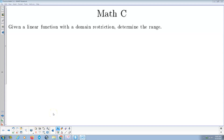Welcome. We're going to go over some practice problems for MassC, Section 1.1: Range, Domain, and Behaviors. The instructions here: given a linear function with a domain restriction, determine the range of that function.